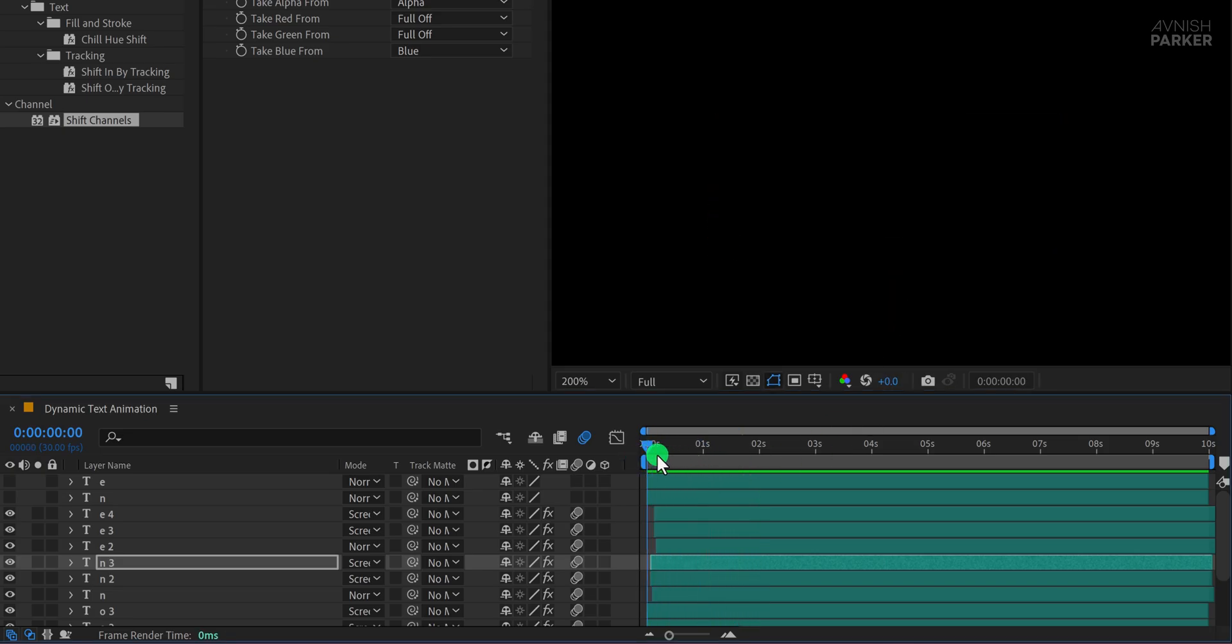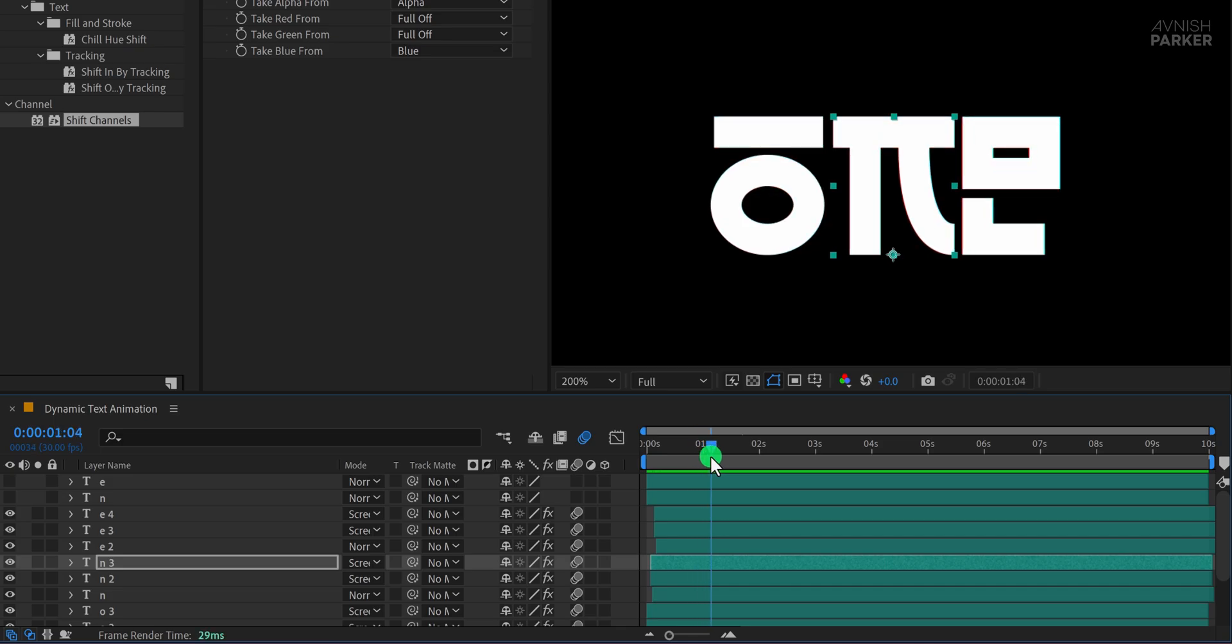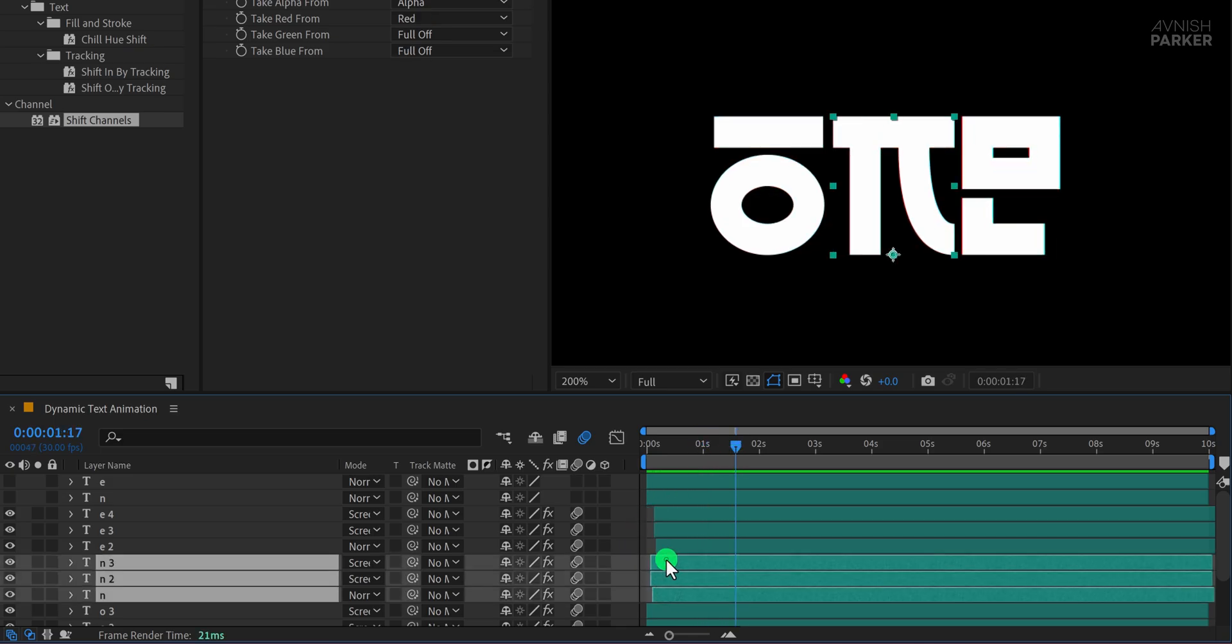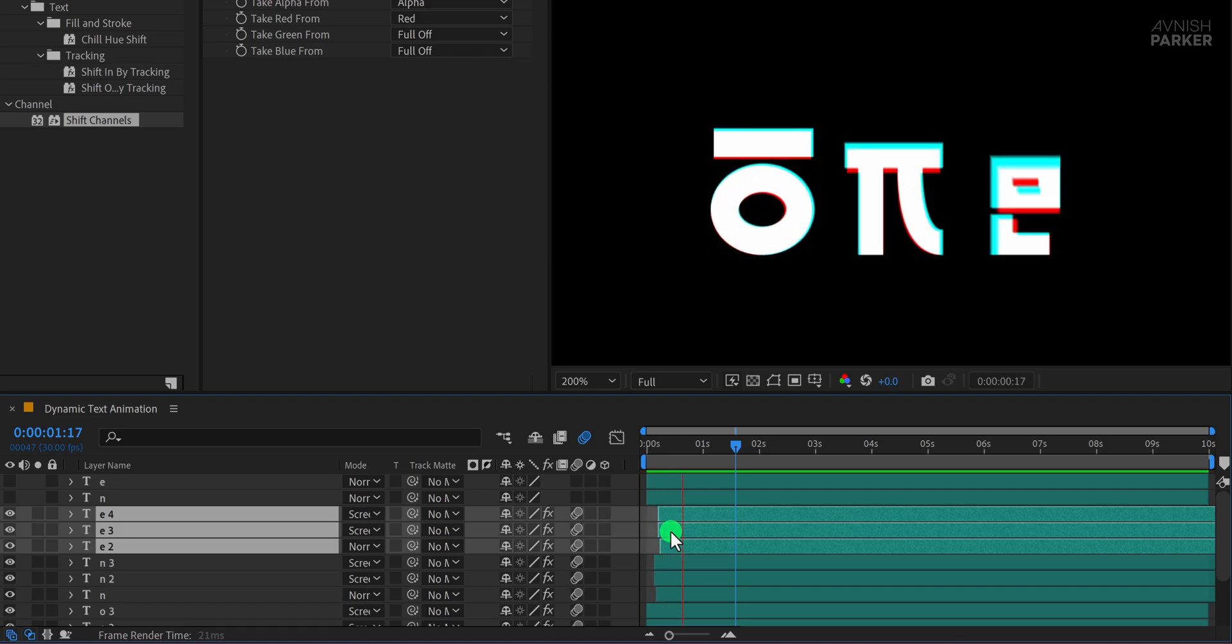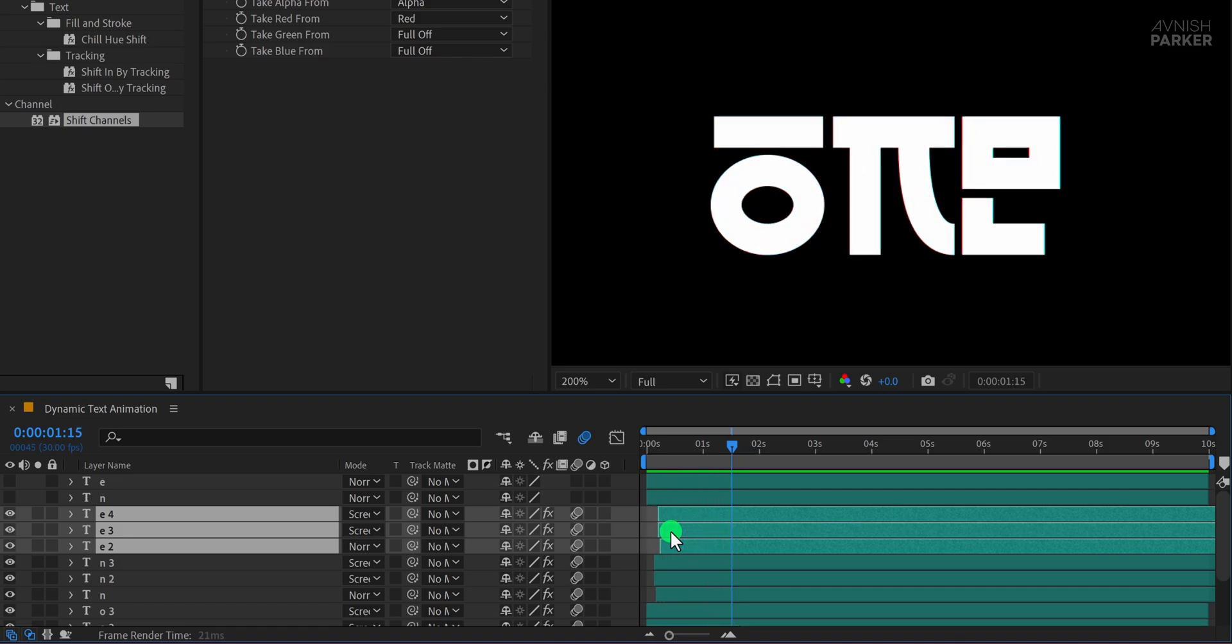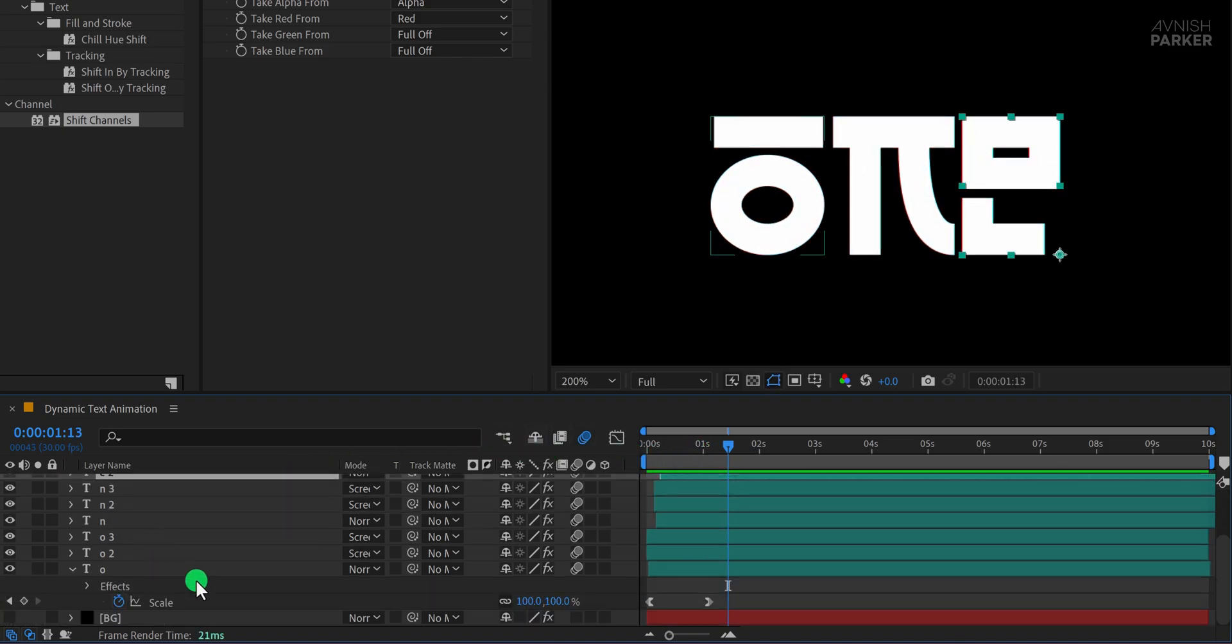Let's take a moment to align everything properly. It might take a little time, but getting the alignment just right will add a more dynamic and polished feel to the animation. Great. I love how this is coming together.